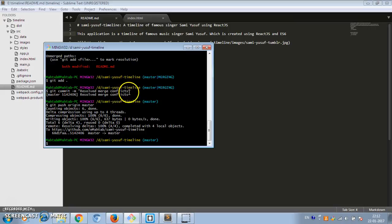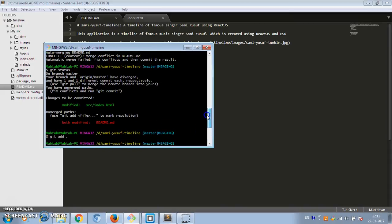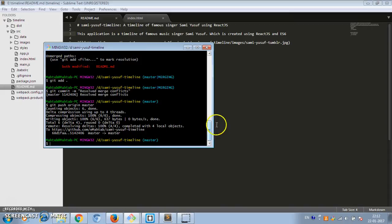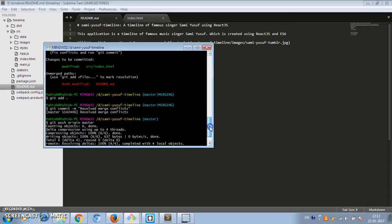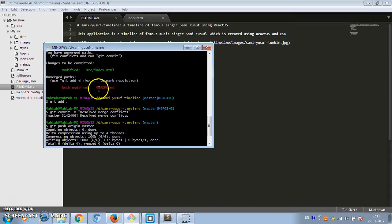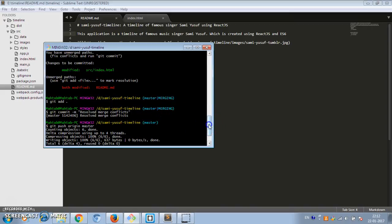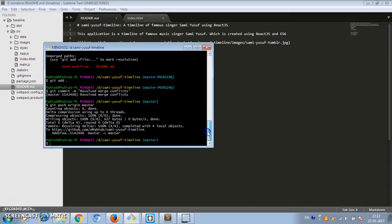This is a very common situation when working in a team and you will definitely face merge conflicts. At first, they look scary and you may not know how to resolve them — but it's quite easy. Just go into each conflicting file, remove the markers, keep the appropriate code, commit again, and then push to the remote repository. Hope you found it helpful.